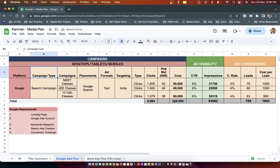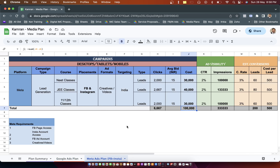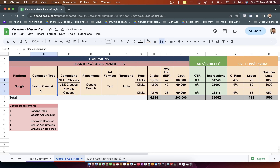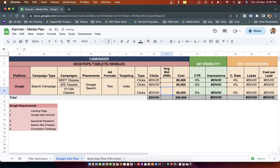We are keeping 2 lakh rupees for Google and 1 lakh for Facebook, dividing the 3 lakh total across two platforms. In Google, the campaign types are search, and the campaigns are divided by course: NEET classes, JE classes, and 11th or 12th classes. Placements are Google Search, ad format is text, and targeting is India. The 2 lakh is divided across three campaigns — 80,000 for NEET classes with the remaining going to JE and 11th/12th class campaigns. We need to calculate the average bidding amount for each.